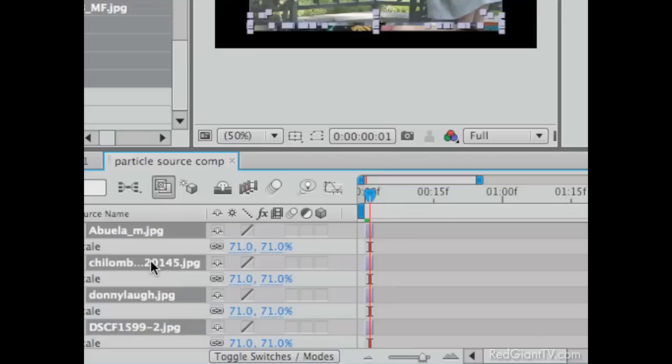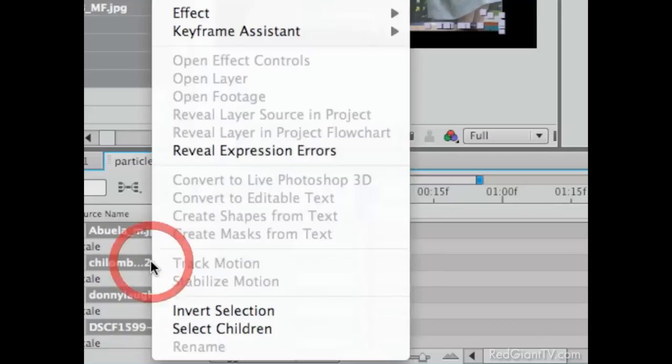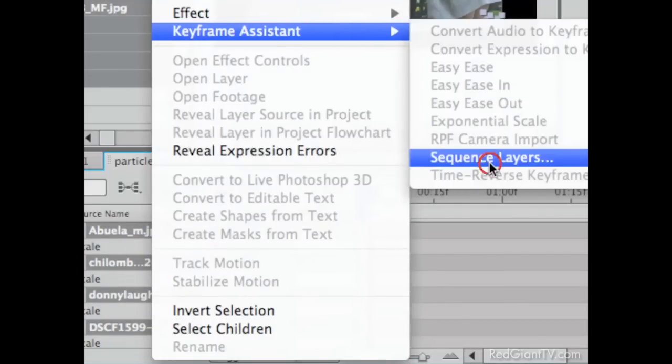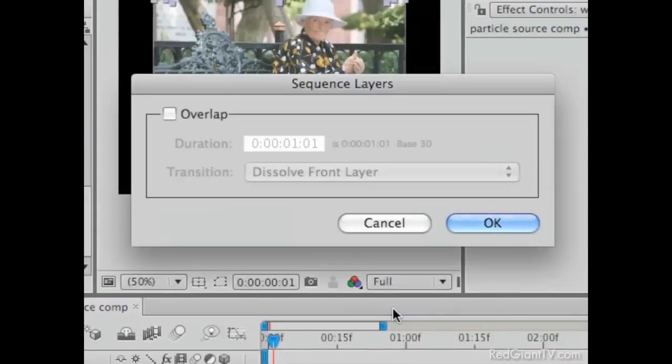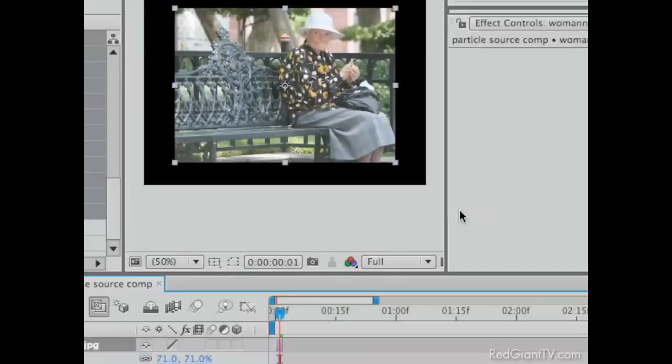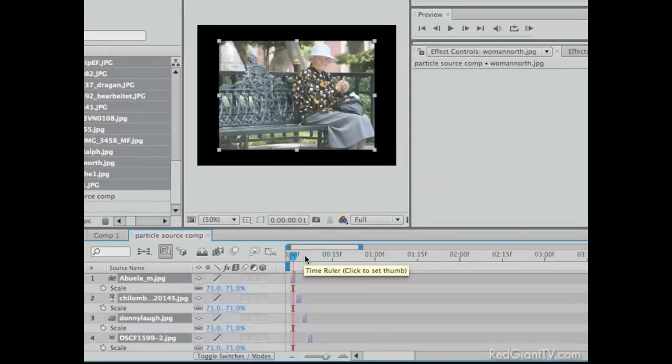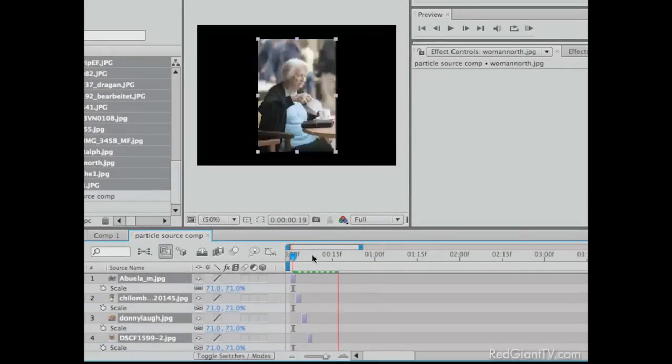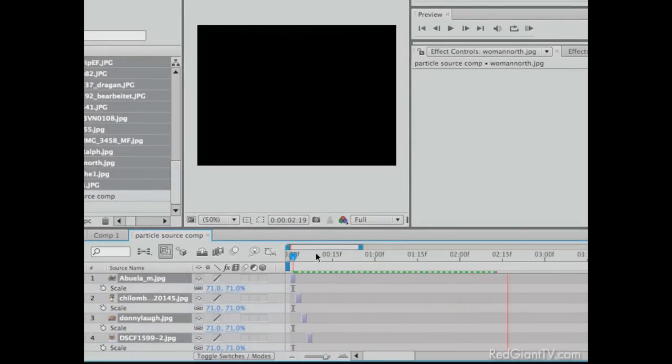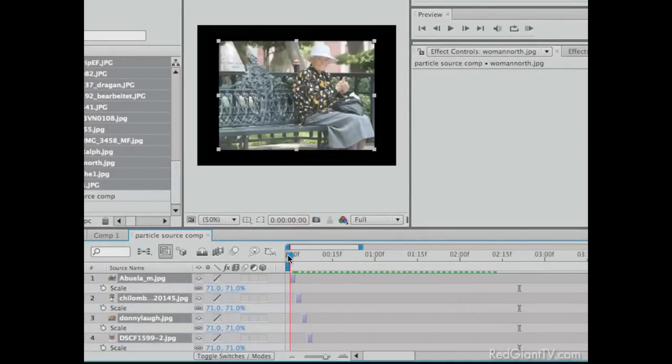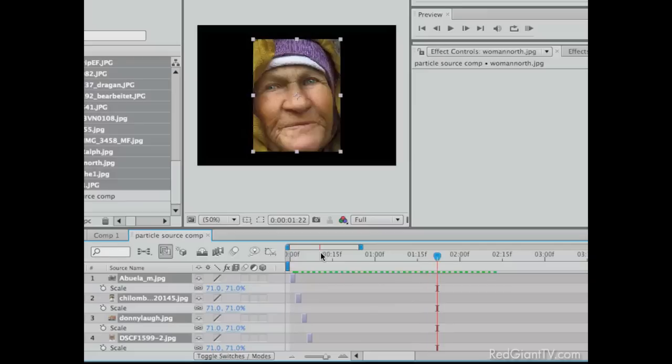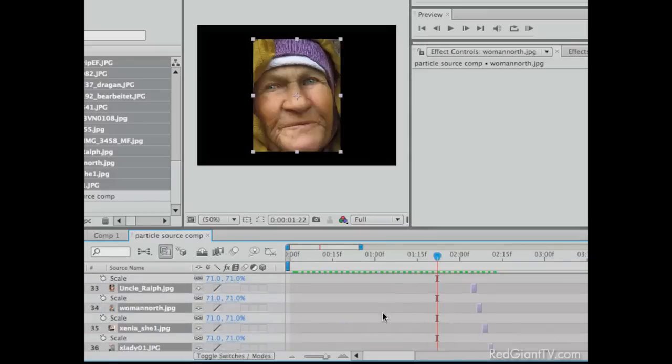And then, with them all still selected, let's right click, Keyframe Assistant, Sequence Layers. And we'll sequence them. Make sure the Sequence Layers dialog box is not on overlap. That's unchecked. We click OK. And we have all of our photos. There they are. Boom, boom, boom, boom, boom, boom, boom. One frame long. In sequence. Perfect.